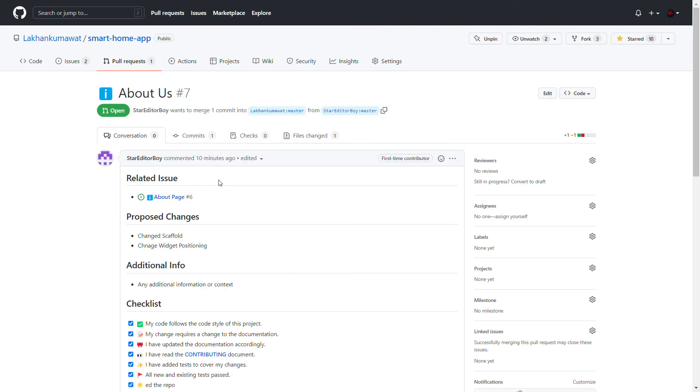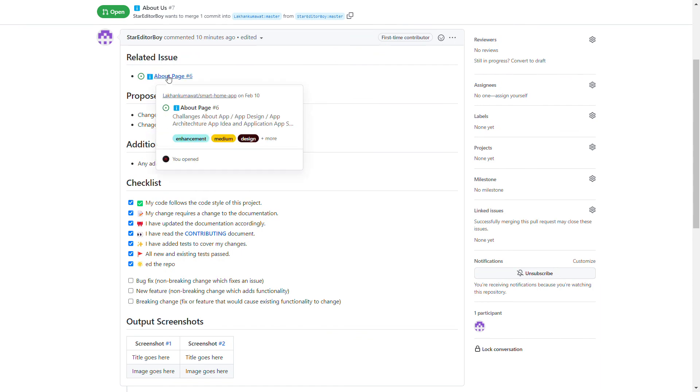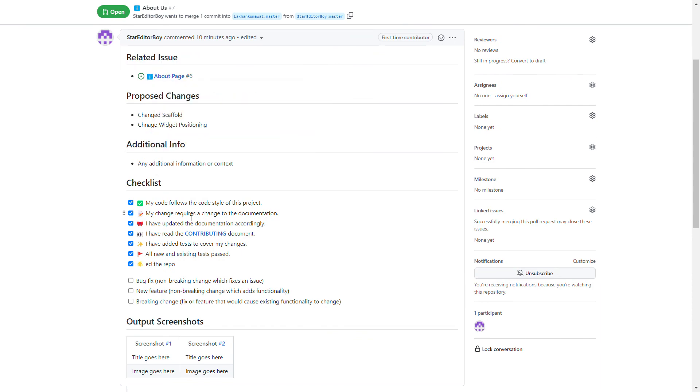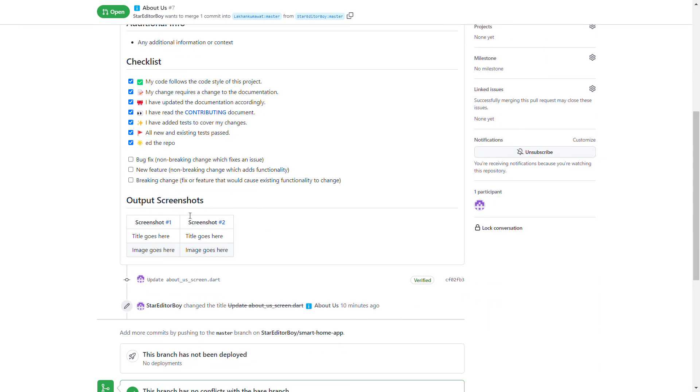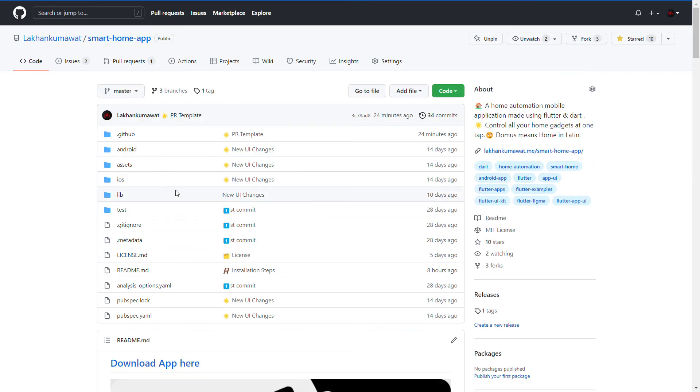Here you can see the related issue is mentioned, and he has done some work. Most of the things are set up—the only thing missing here is contributors